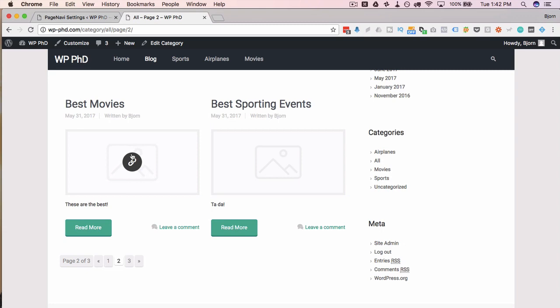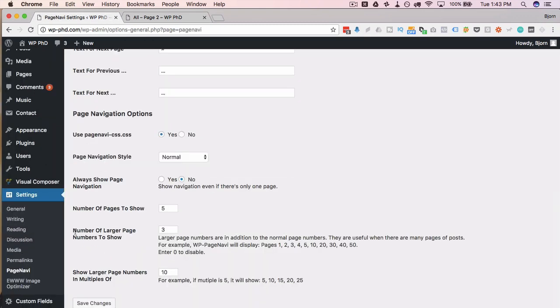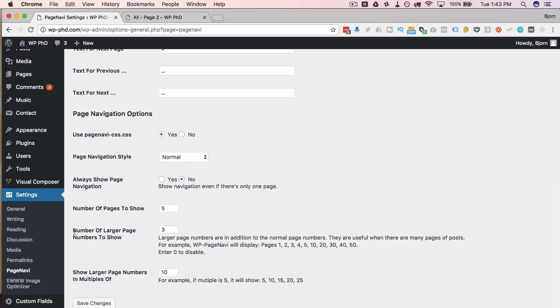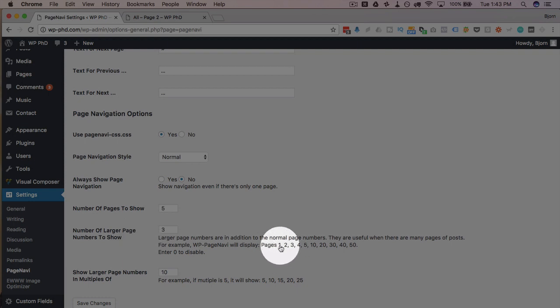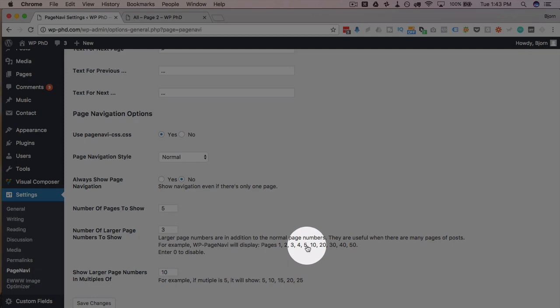So if you have a huge number of pages on your site, you have the option here to show a list of larger pages. The example they give is you have page one, two, three, four, five, and then it jumps up to 10, 20, 30, 40, 50. And the number you have here is how many of the larger version that you would have.